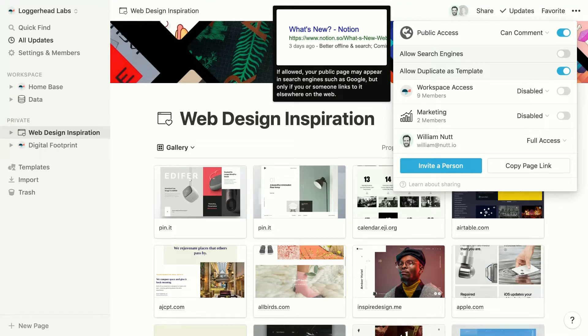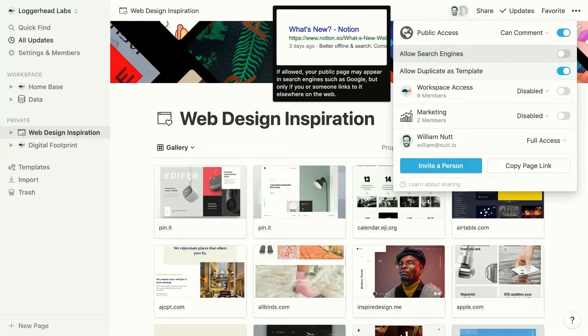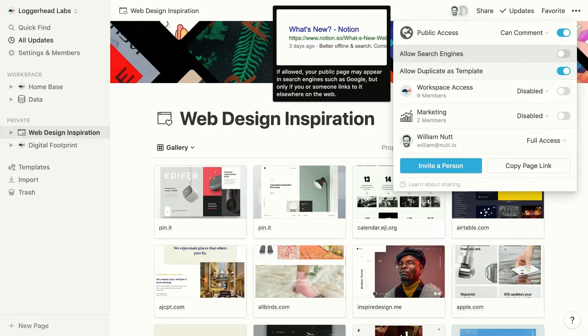We can also choose to allow Google and other search engines to index the page. Once the page is indexed, it can appear in search results for relevant search queries. By default, indexing is blocked.